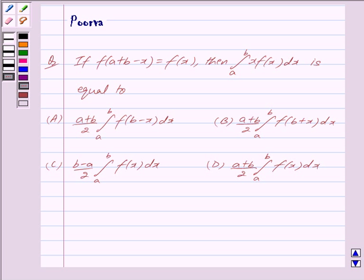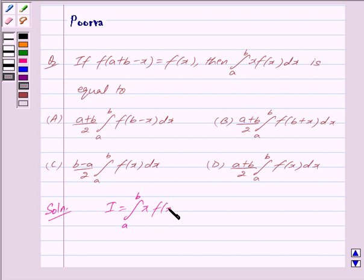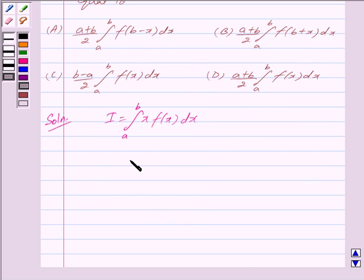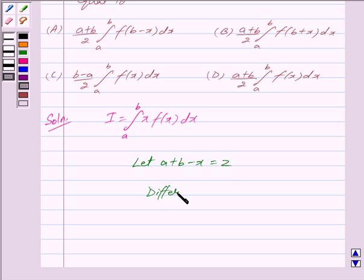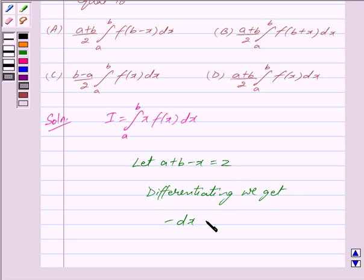Let us now begin with the solution. Let us denote this definite integral by I. So we have I equal to the integral from a to b of x·f(x) dx. Now let us assume that a + b - x is equal to z. Differentiating, we get minus dx is equal to dz.